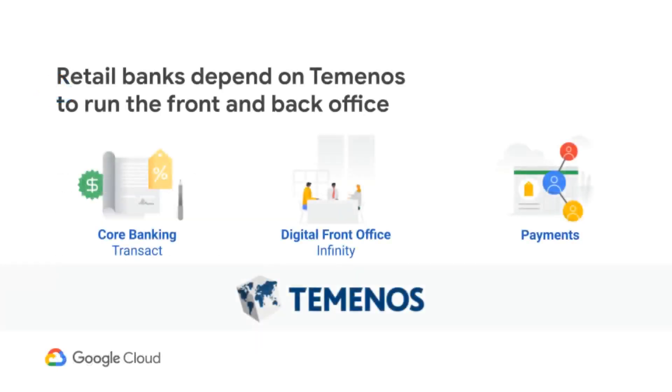We understand that retail banks depend on Temenos apps to process essential banking transactions, from deposits and withdrawals to critical loans.